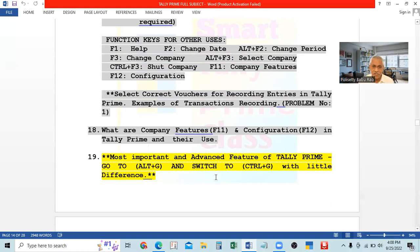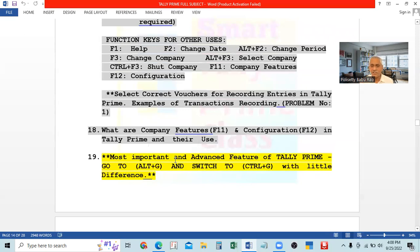Switching means switching over from here to another place. So Switch To and Shift To are the same. There is a little difference between Go To and Switch To, but both are related. This is the special feature of Tally Prime and we need to understand what it is.